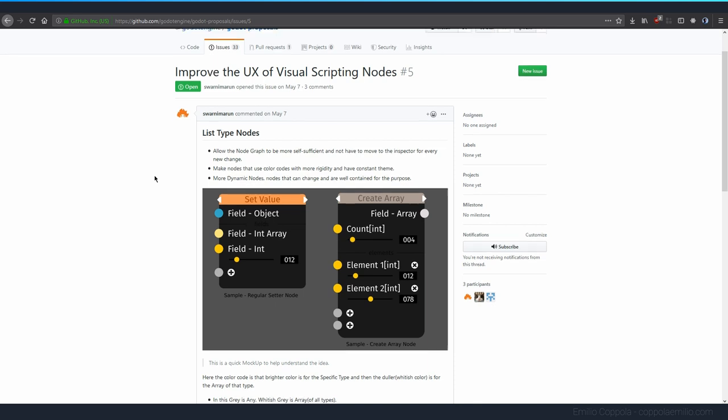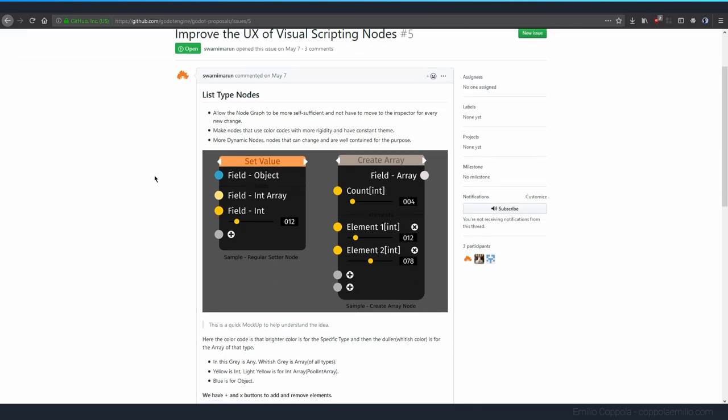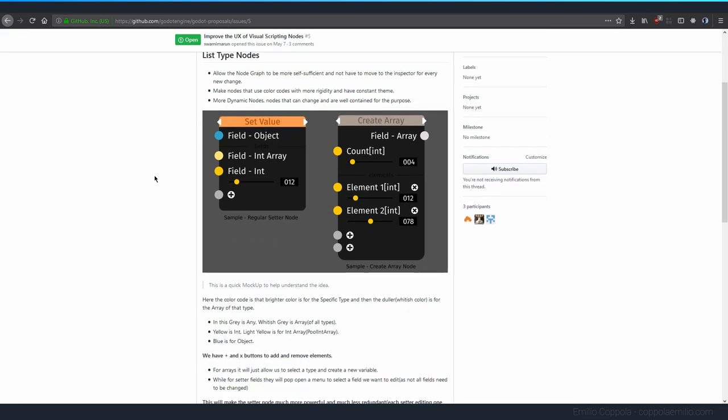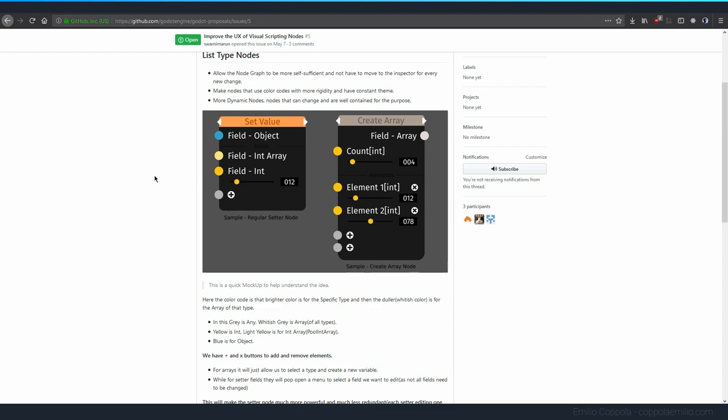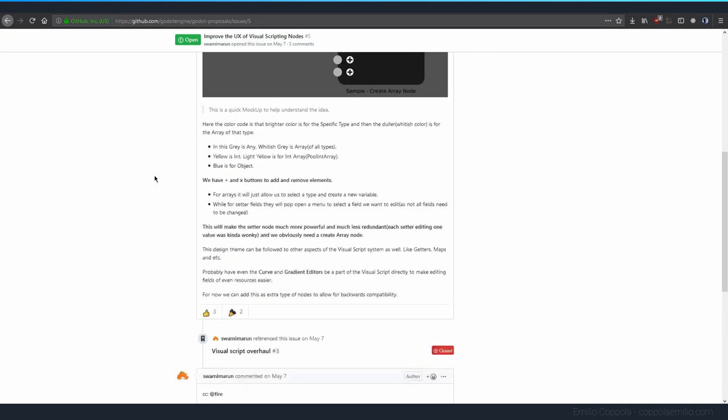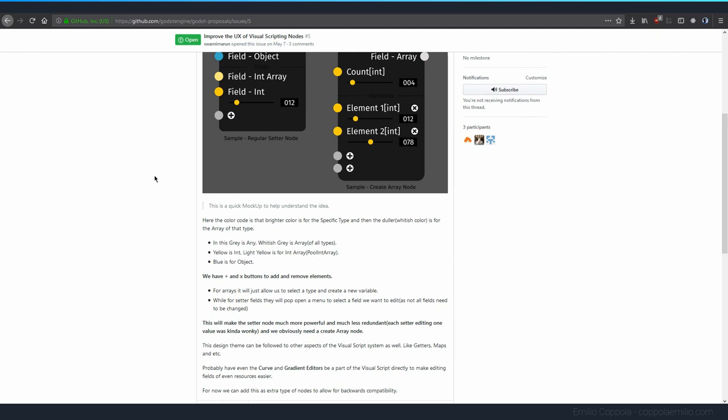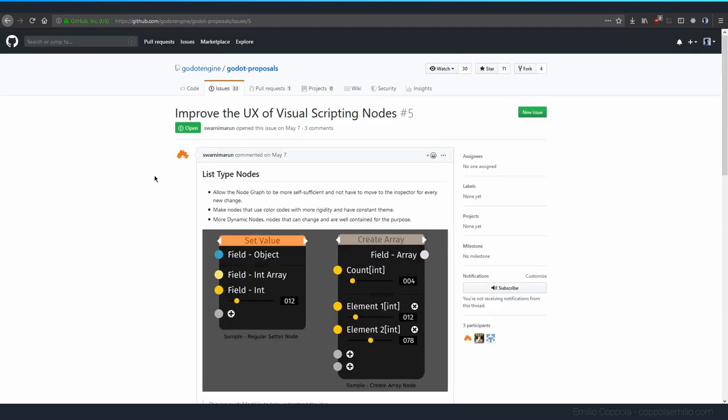Since this user was the one behind all the code in this massive update that Godot will receive, I feel like we might get some of this sometime in the future. I will keep an eye open on it and I will keep posting updates regarding this in my channel because I know that many people are interested in visual scripting.